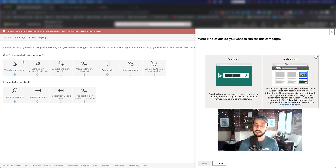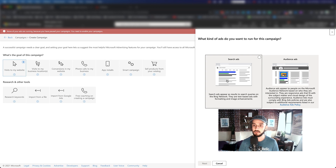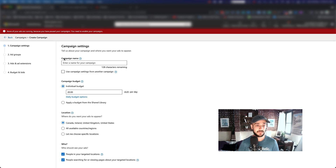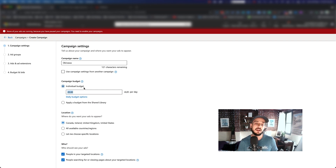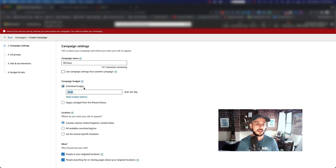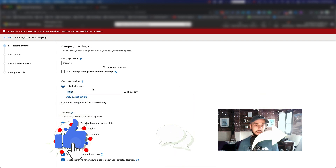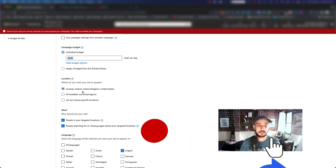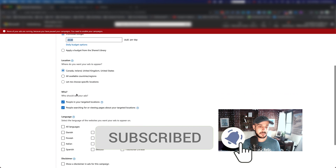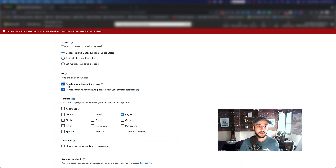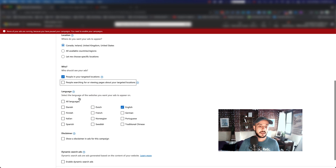There are two types of search that come up: Audience Searches and Search Ads. For this one we want Search Ads, so click Next. That brings up all the settings. For the campaign name, we want to call it Okinawa. For the budget, there's a lot more to cover about budgeting — it depends on the keywords and bidding you use. For now I'll put $20. I want to target Canada, the UK, and the United States, targeting only people in those locations, English speakers only. Save and continue.